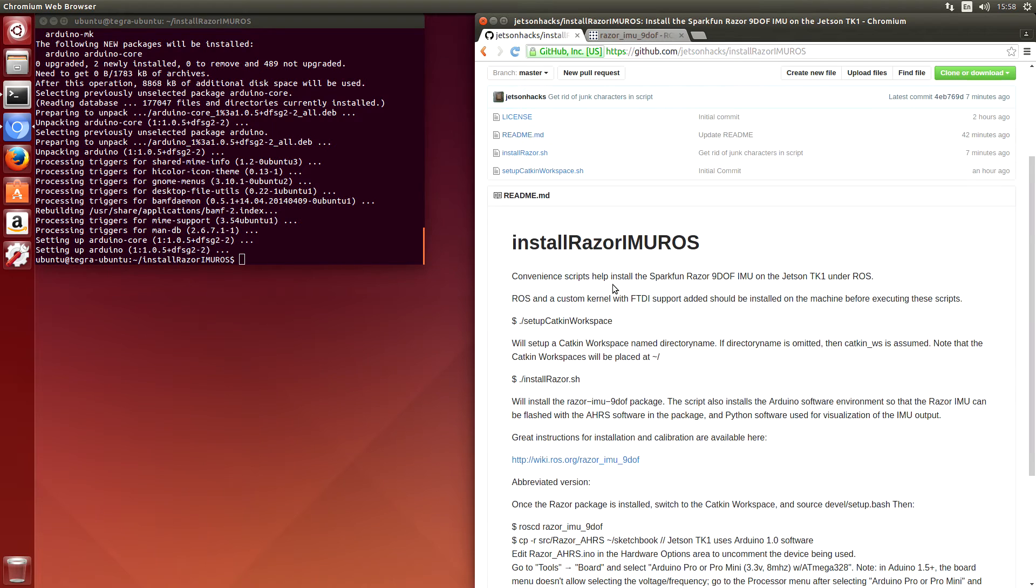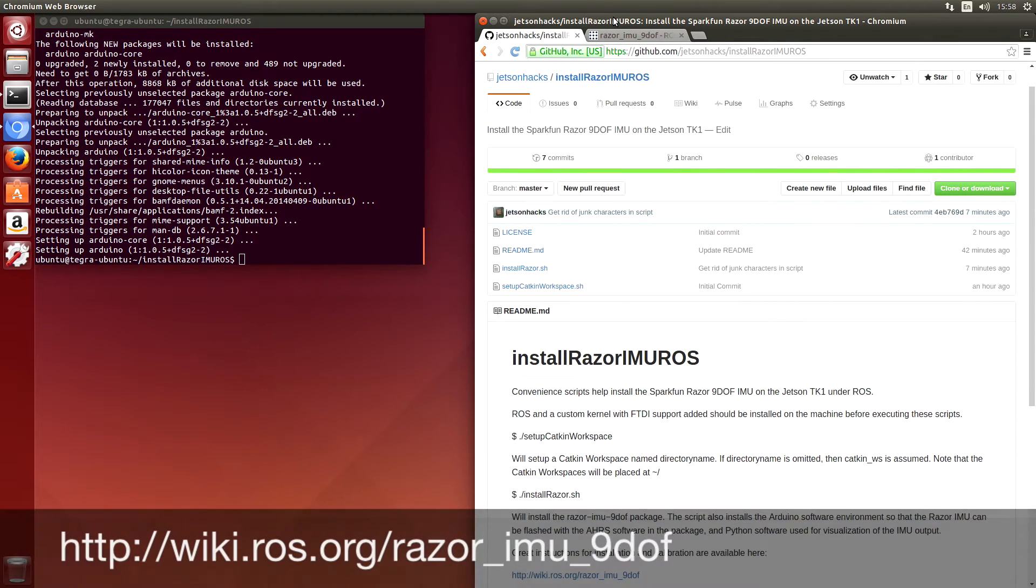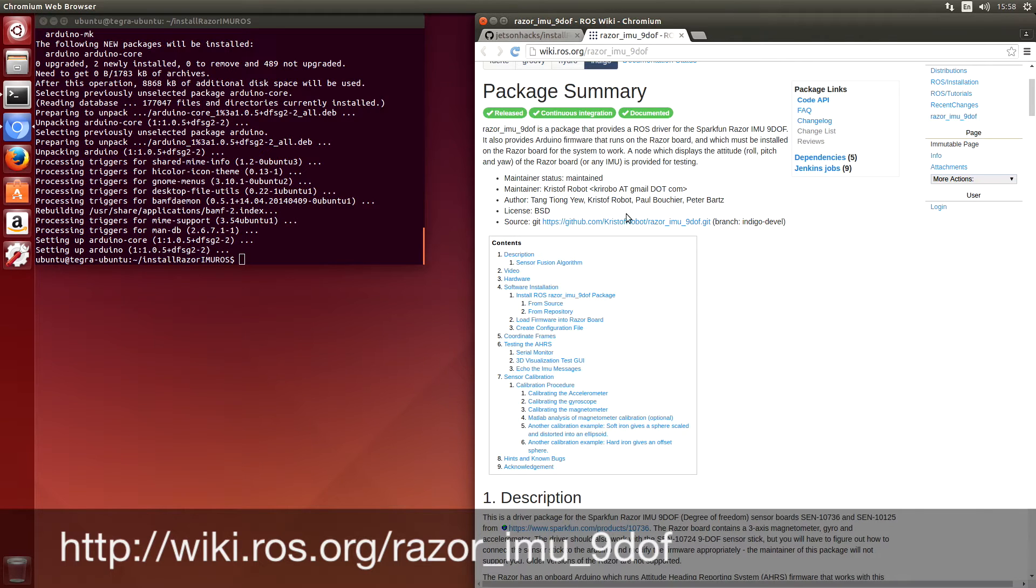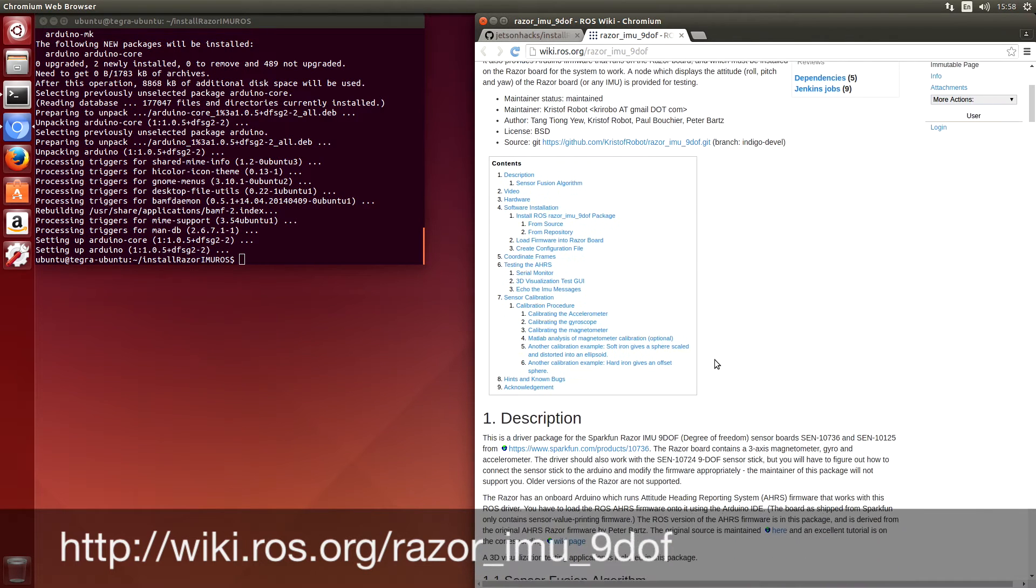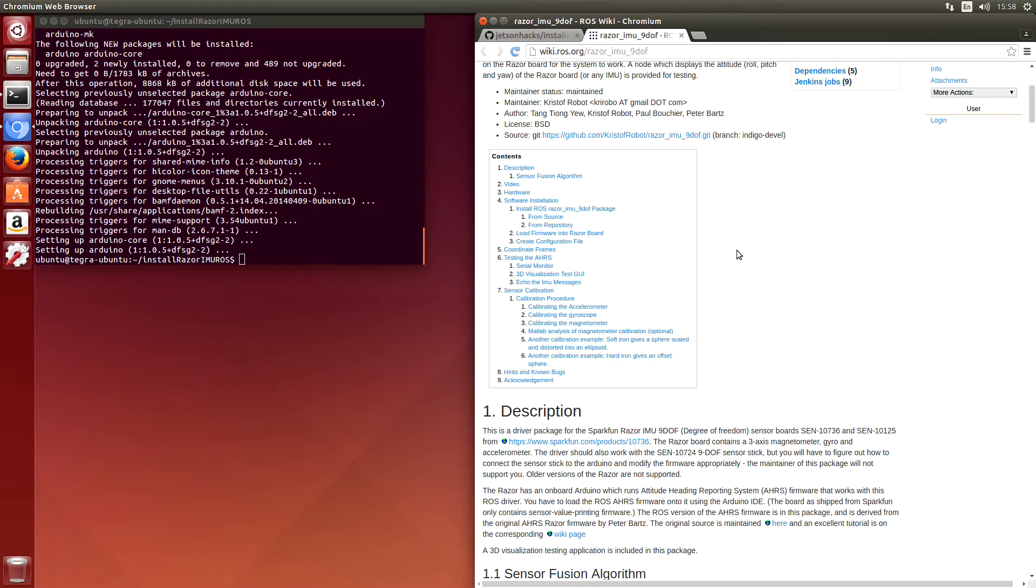We can go over to the ROS wiki for the Razor package. And it gives you a rundown of all the different things you can do, including calibrating the IMU. For now, we will just flash the firmware.